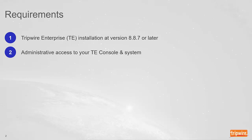Second, administrative access to your TE console, as well as a system where it's installed. Keep in mind that this guide assumes you are familiar with TE concepts and the TE console interface.